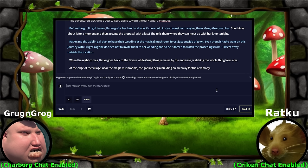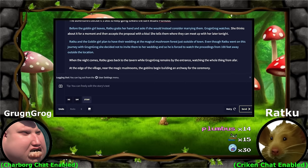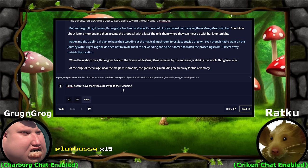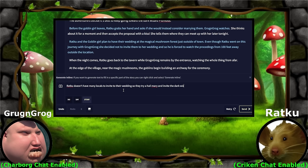Ratku, do you have anyone attending the wedding from your side, aside from Jerma? That's so sad. A Plumbus? You want to invite the dark wizard Plumbus to your wedding? Are you just trying to skip to the end by inviting the wizard in? Yes. Ratku doesn't have many locals to invite to their wedding, so they try a Hail Mary and invite the dark wizard Plumbus in case he decides to show up.